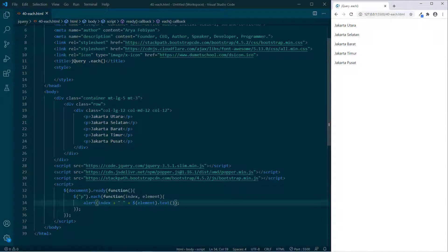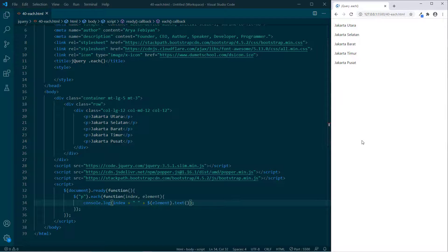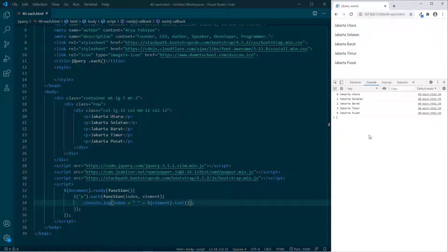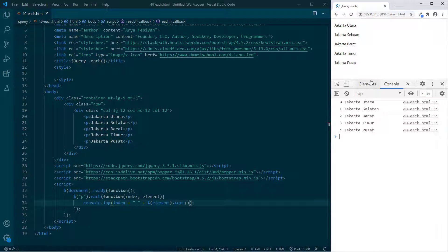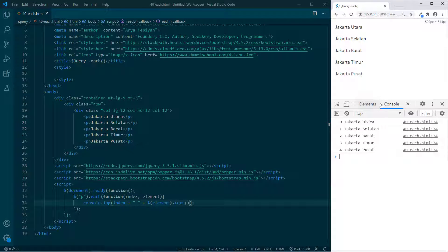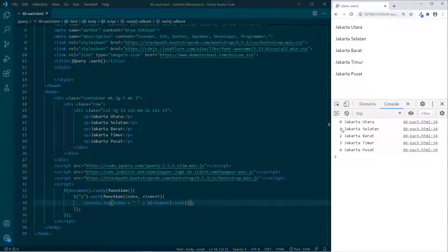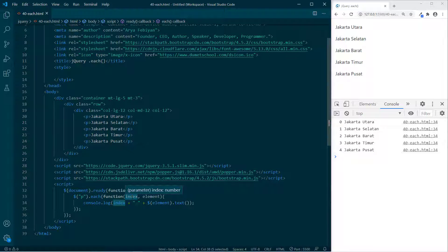Sekarang kita coba dengan console.log. Kalian perhatikan — ketika kita refresh, kita akan dapatkan index 0, 1, 2, 3, 4 dan Jakarta Utara sampai Jakarta Pusat. Index 0, 1, 2, 3, 4 adalah index dari parameter each, dan elemen itu adalah P-nya.